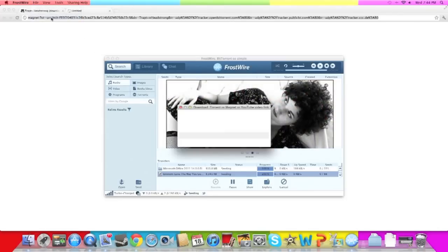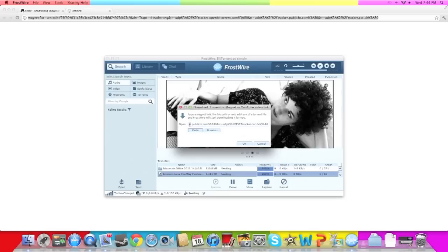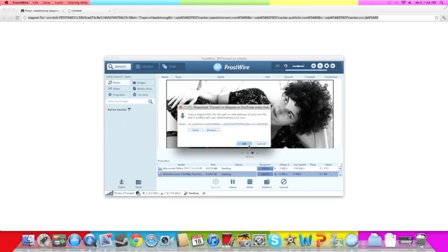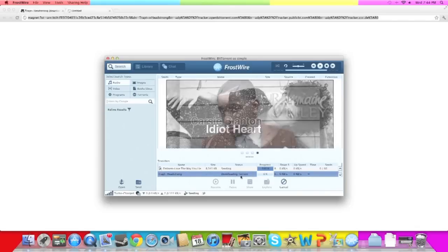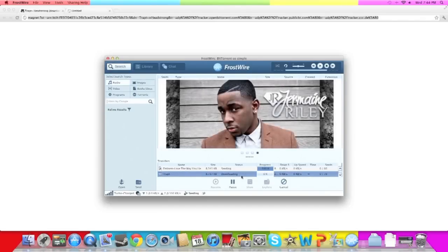Right here you see open and paste and browse. Go ahead and click paste. Well now it pasted it right here. Remember that link that we copied right here? Yeah, well that's it. Then go ahead, click OK and it should start downloading it right here. Let it download.